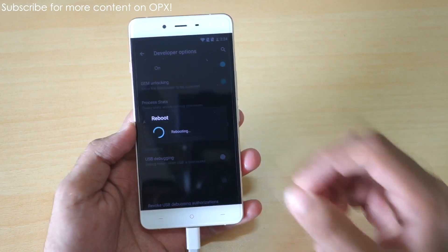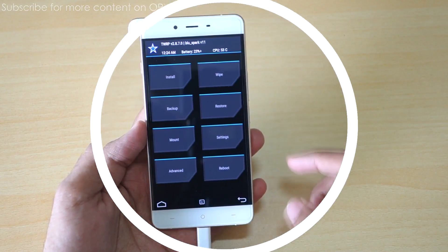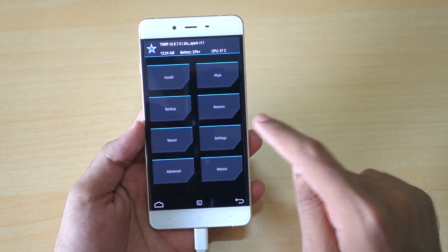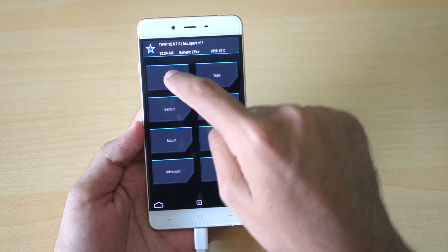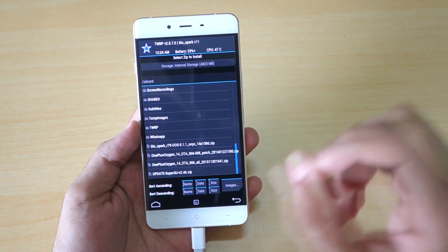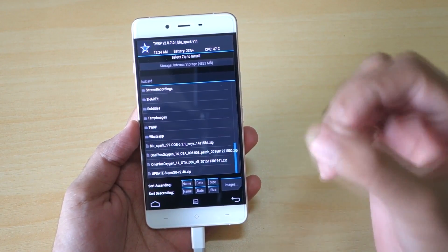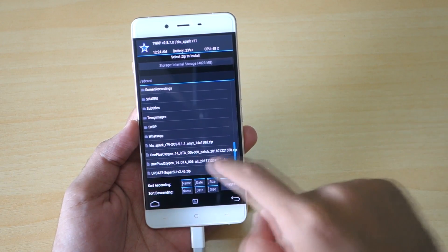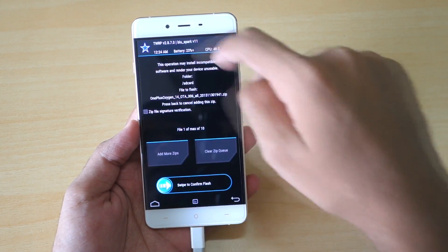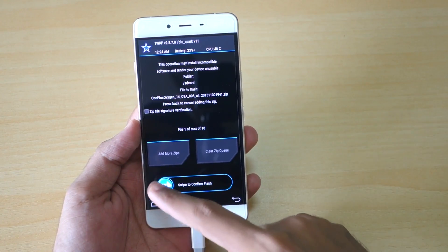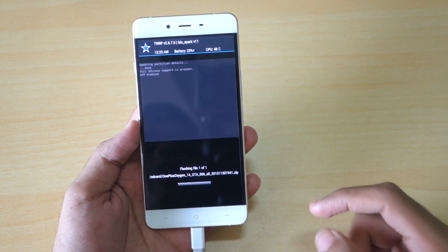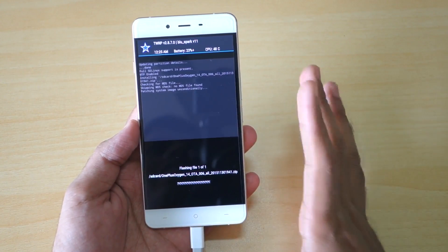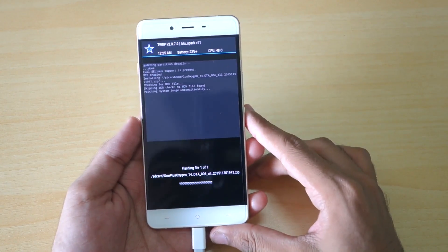Now the device will boot into the TWRP recovery. We have booted into the TWRP recovery. Now select Install over here and select the complete zip file which was of 0.88MB. As you can see, this is the complete zip file. Just swipe to confirm flash. You do not need to wipe anything. It will just get installed by itself.